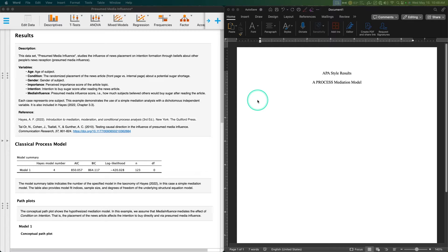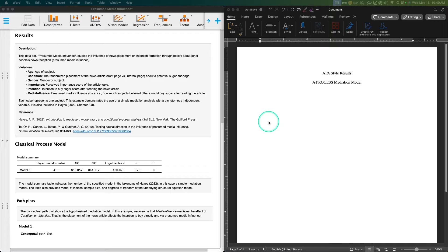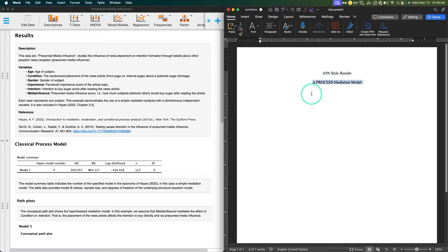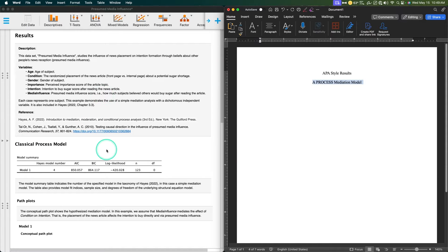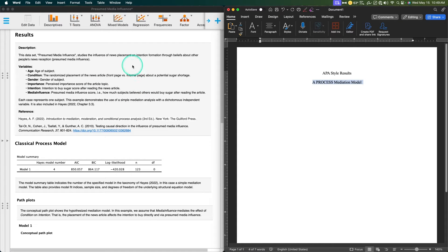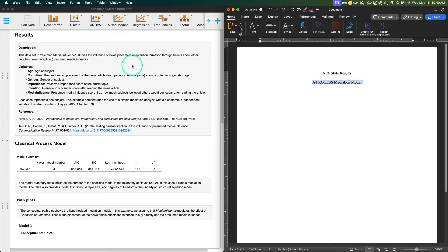Hey everybody, and welcome to another APA style results video. In this video, we are going to do a result section for a process mediation model, a simple process mediation model, and go through the output from JASP that you get.